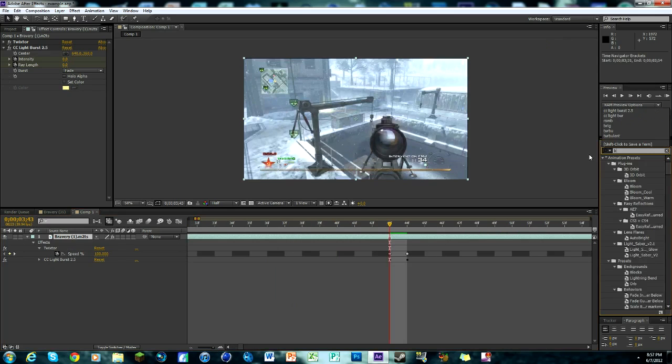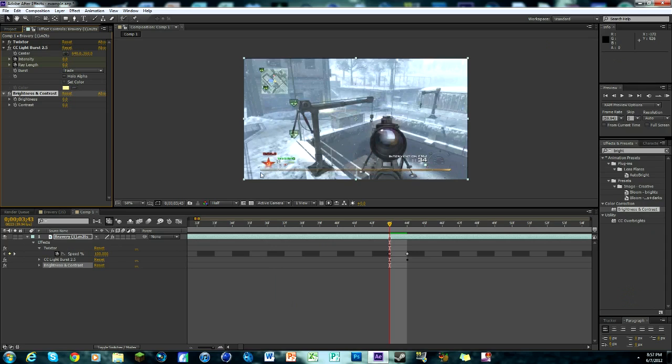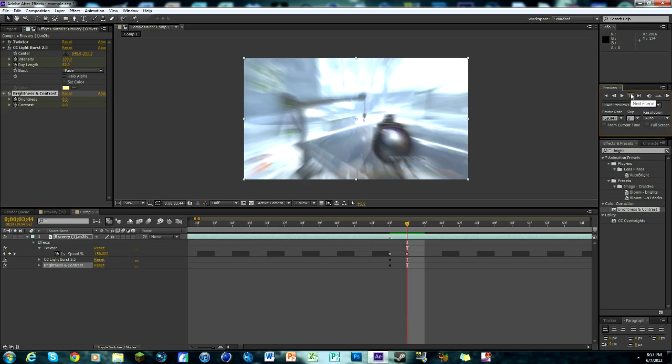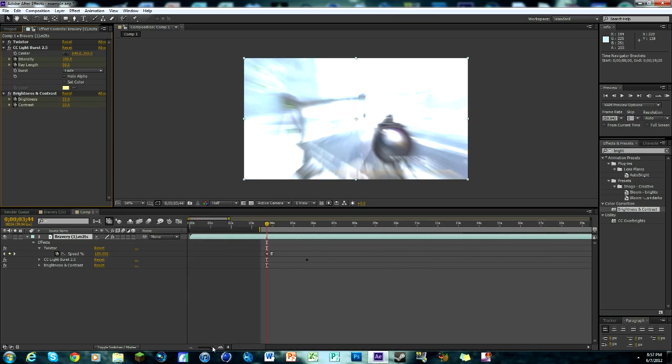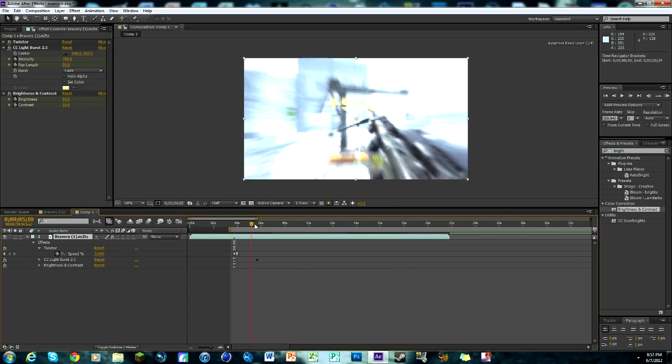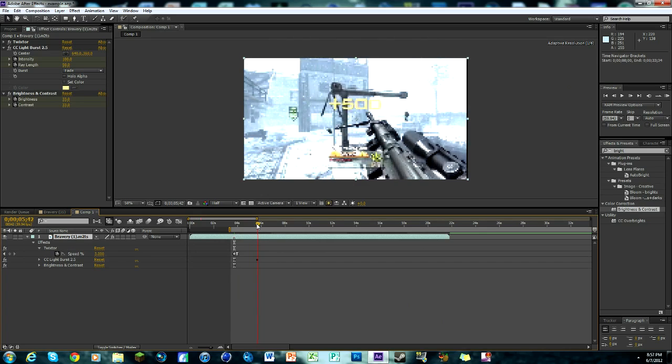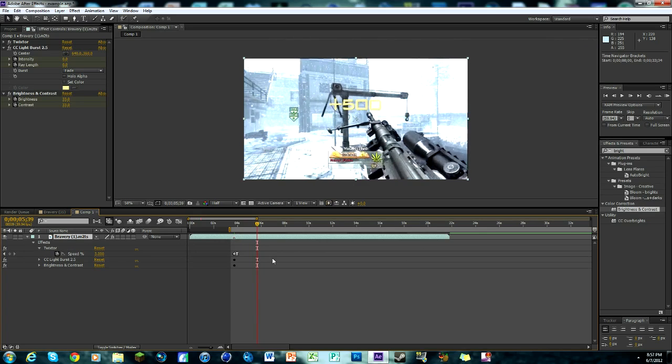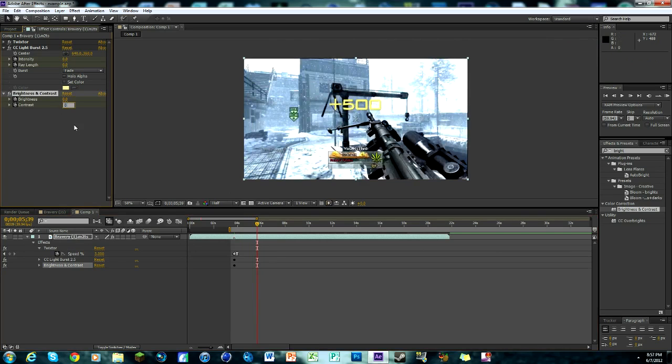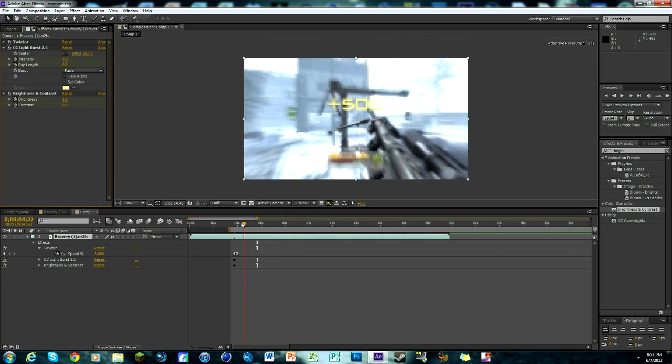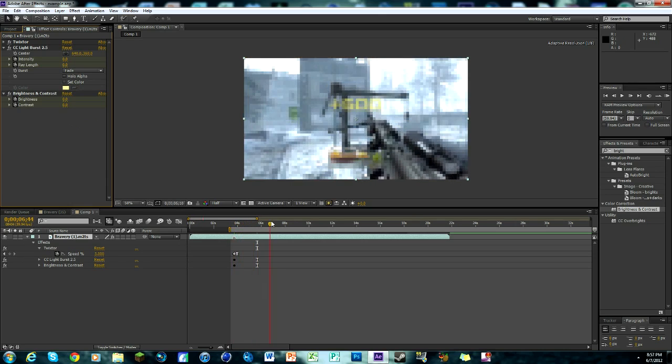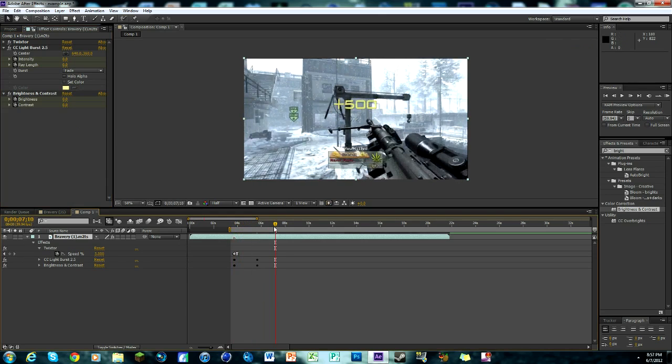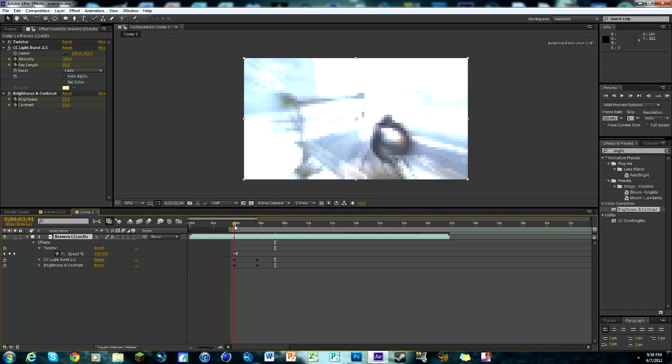Back to the marker, it's a good thing we made that marker isn't it. Now we're gonna look up in our effects and presets tab and look up brightness and contrast. Put that on your clip and keyframe them both immediately at zero. Then go over one frame and change brightness to 33 and contrast to 33. It just adds a nice little almost like a bluish glow with the CC lightburst. Go over to where the CC lightburst ends and keyframe both back down to zero.